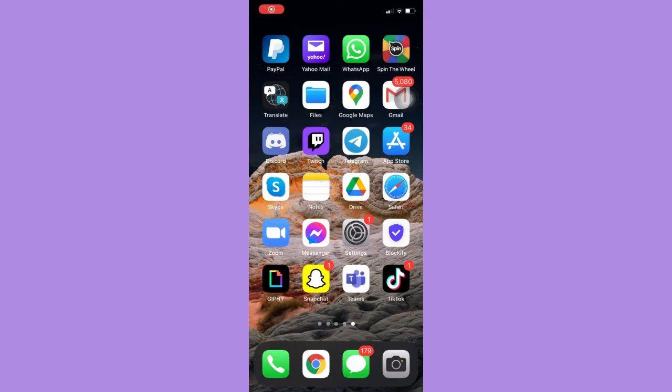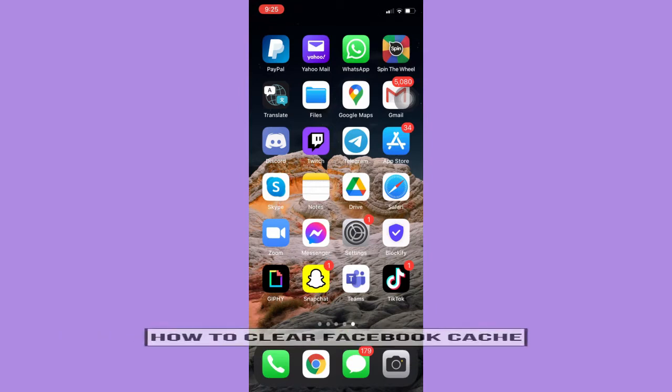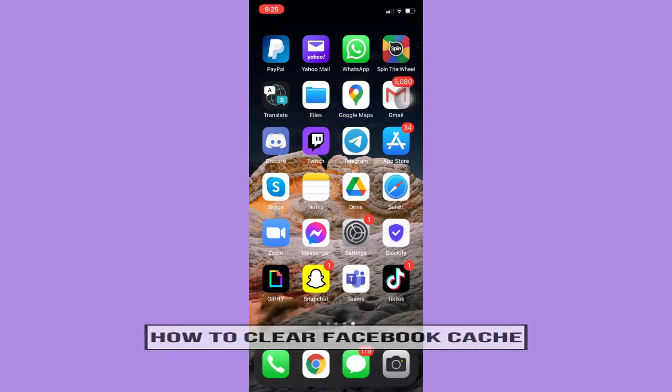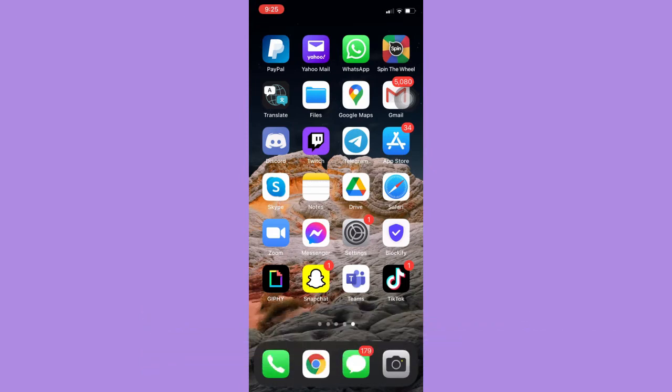Hi everyone, welcome back to another very short but also very informative YouTube tutorial. In this video I'm going to teach you how to clear Facebook cache. So let's begin right away. The very first step is to open